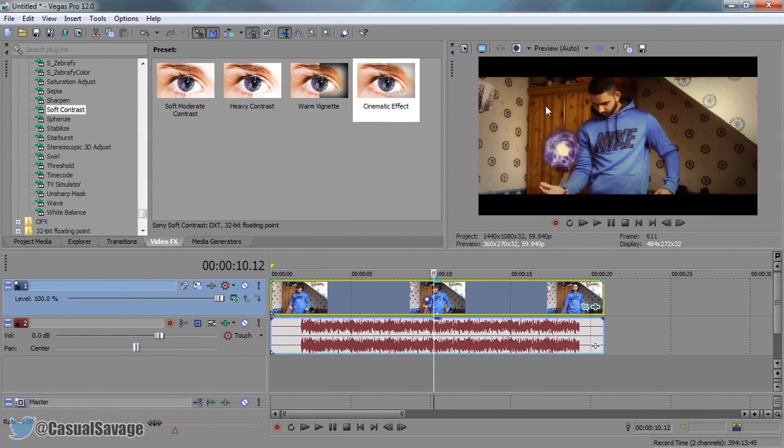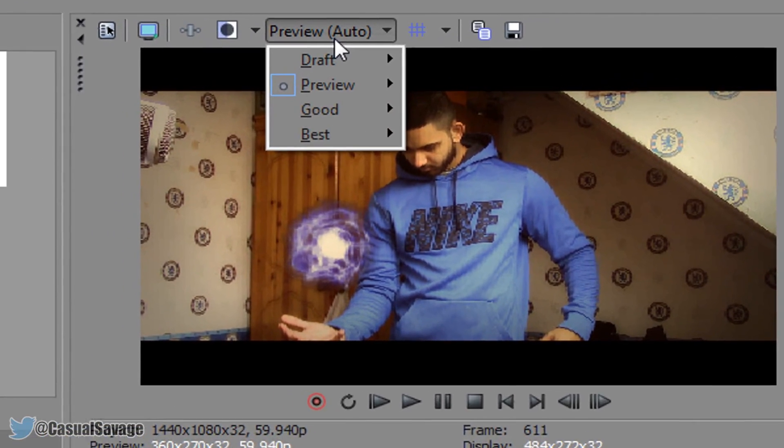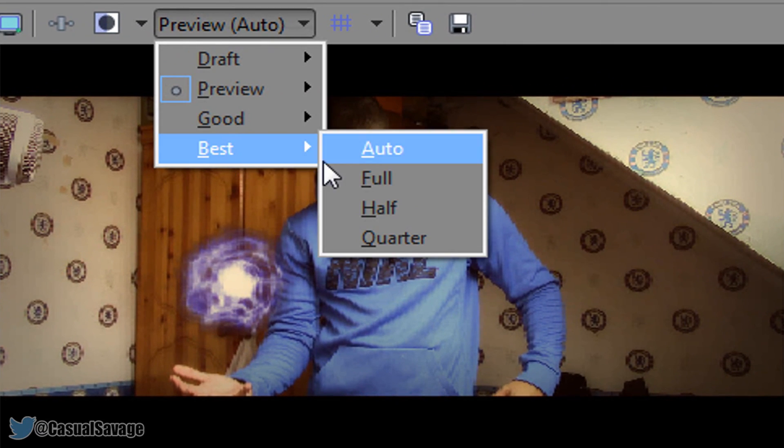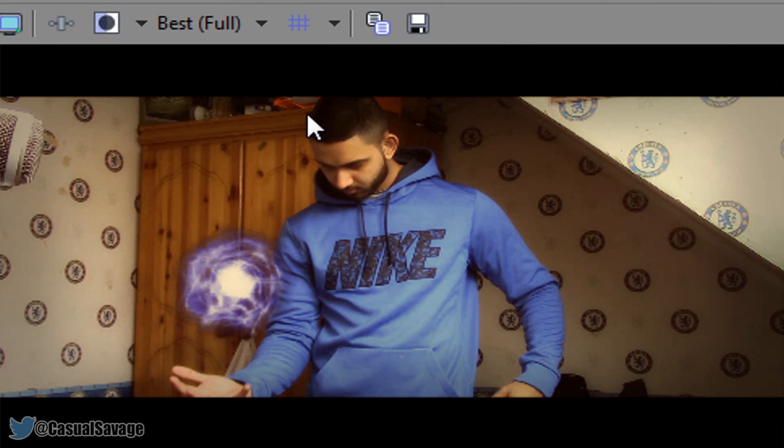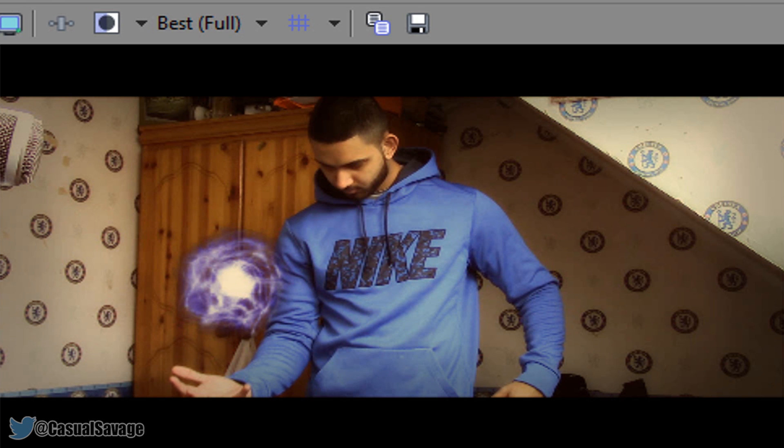Now of course it is a bit blurry. The reason for that, if you come and see, this is not set to best, and the reason for that is because it won't render or play the best quality for you. As you'll see it already looks much better like that. And that is how simple it is to do cinematic effects in Sony Vegas.